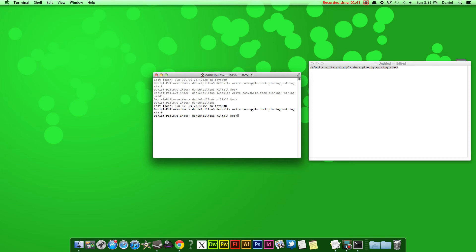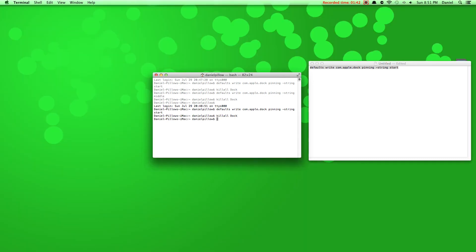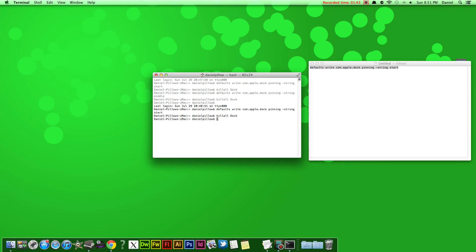So watch this. See? Now it is on the left.